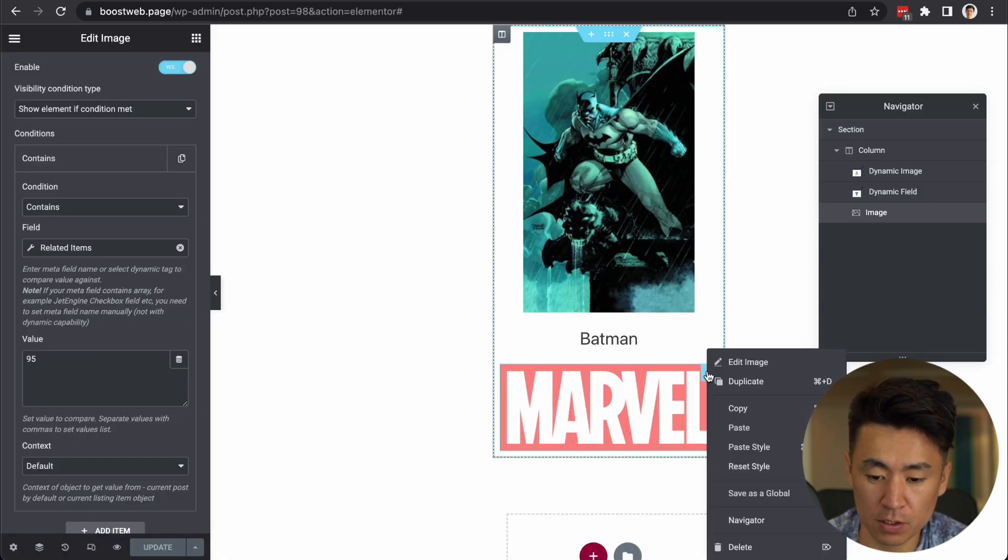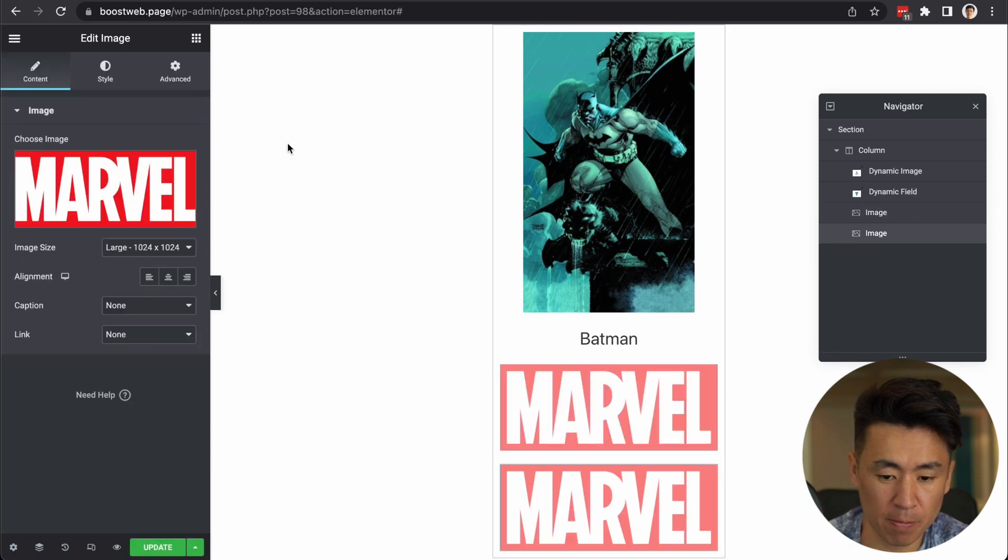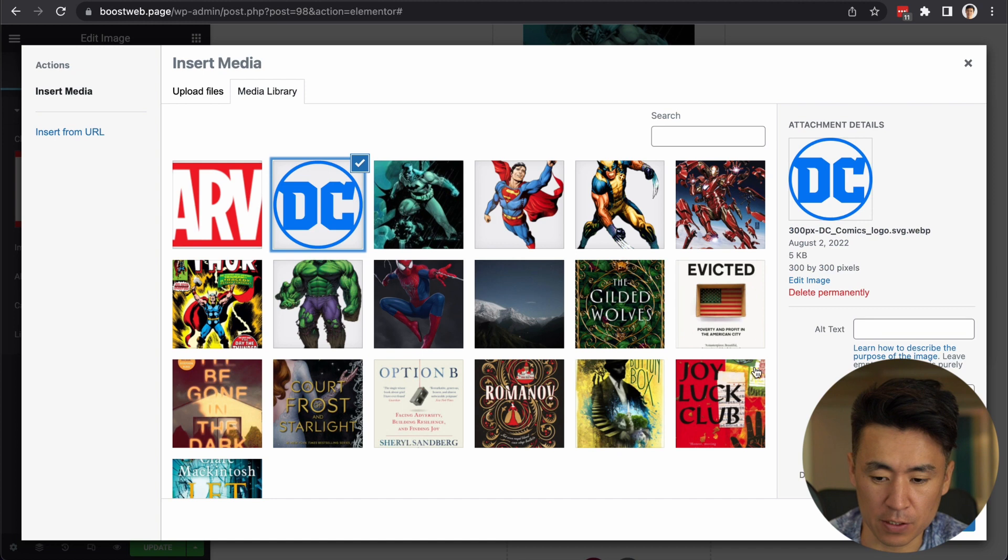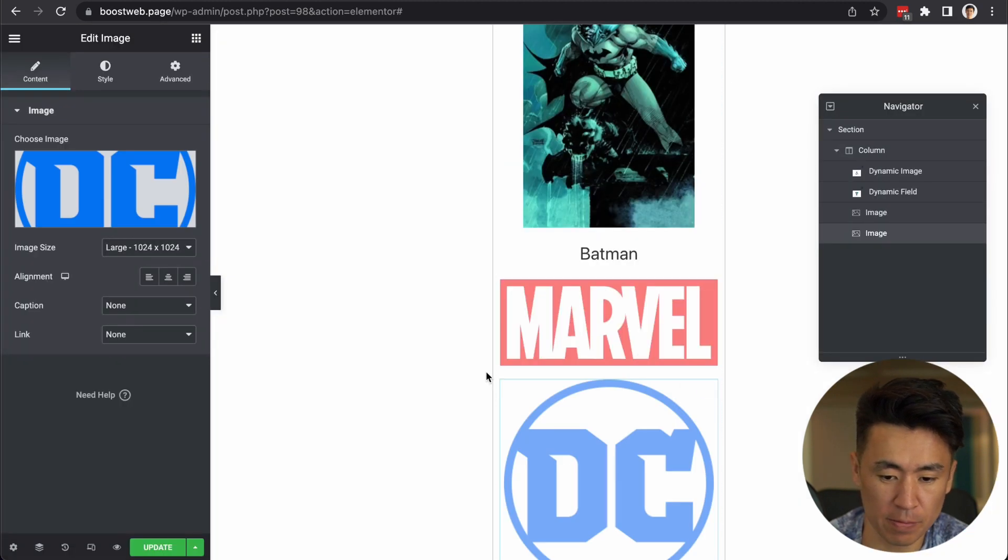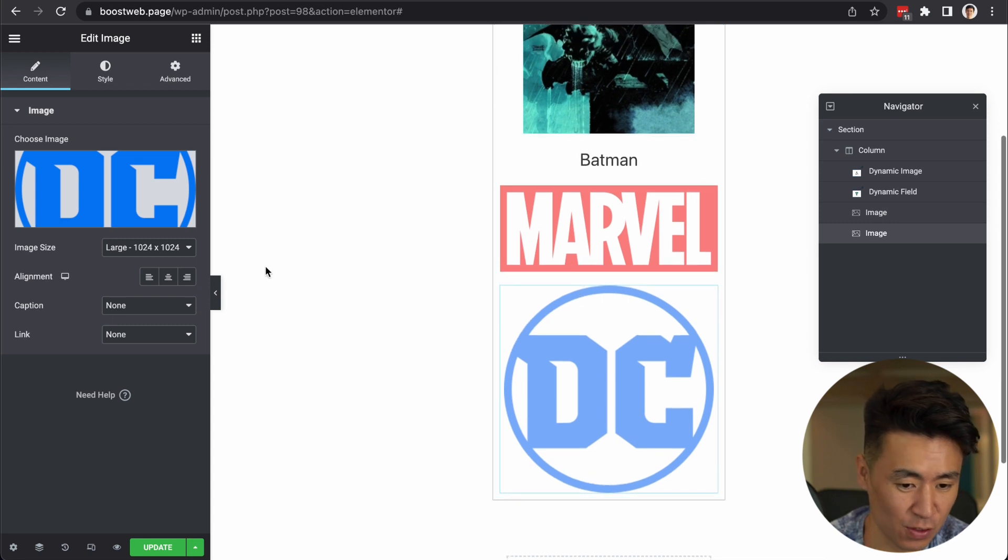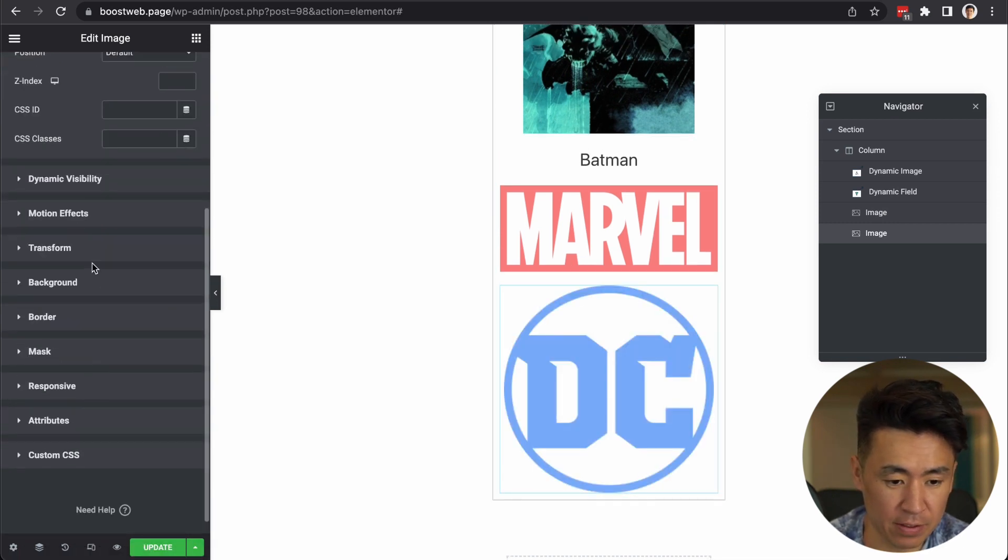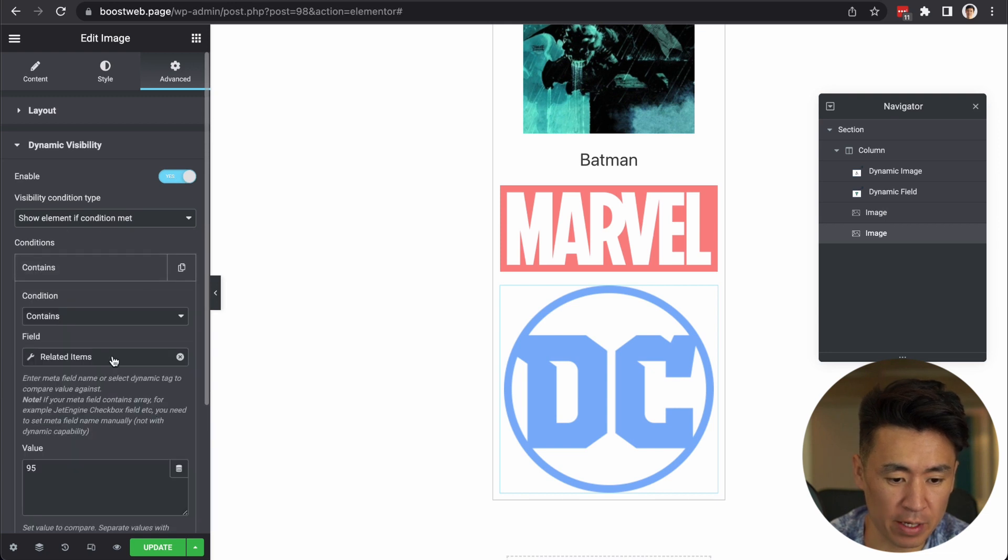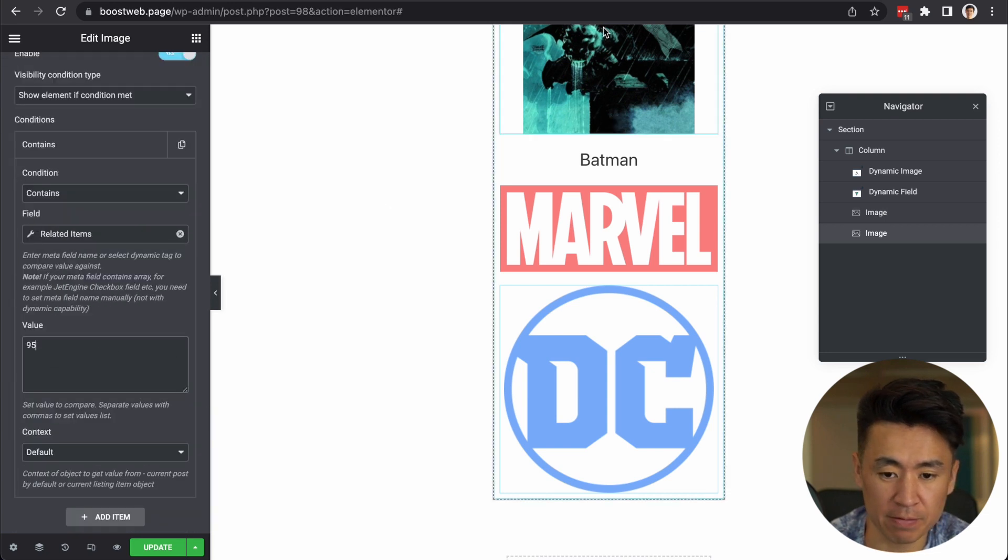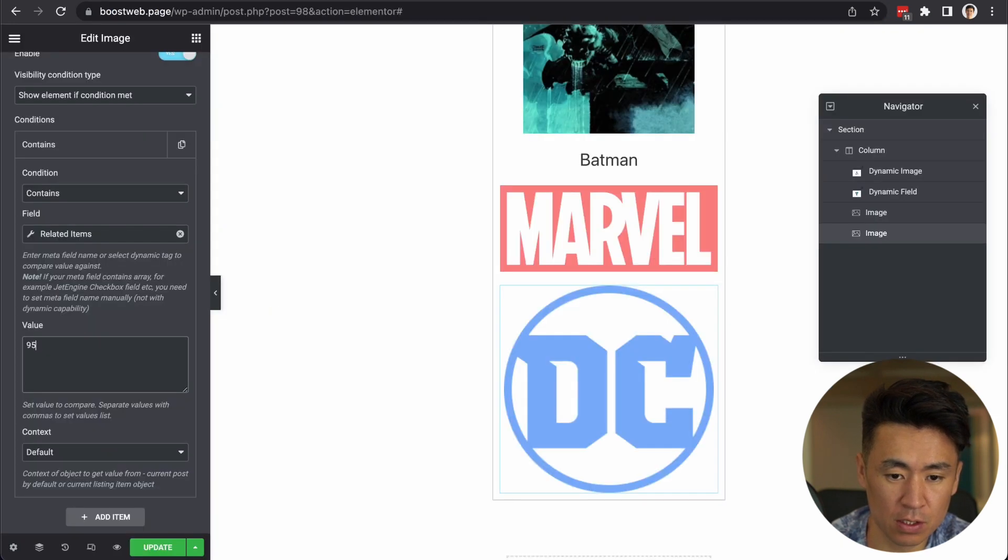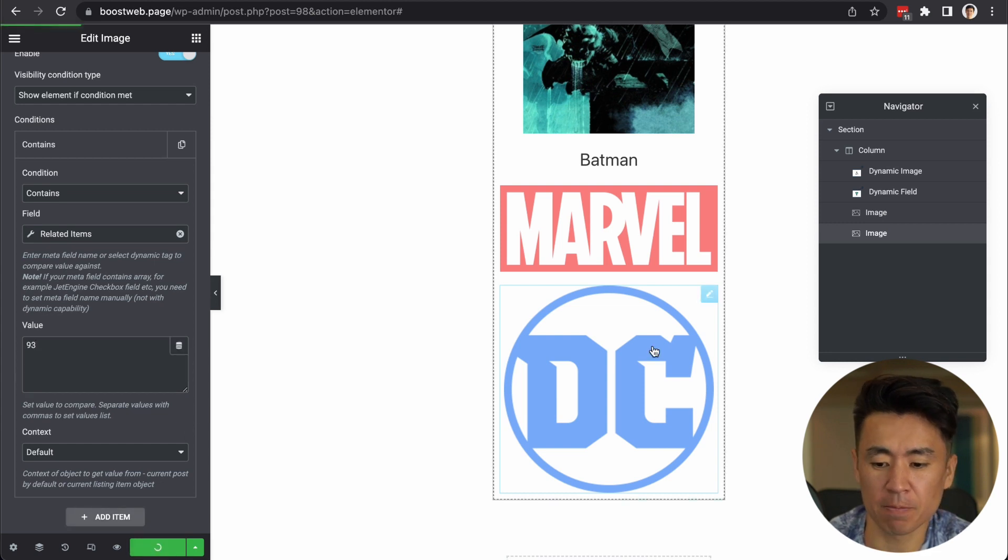We're back here. So maybe we can duplicate this, right? And this bottom one, we can choose DC. Okay. I know DC logo is bigger, I mean, taller. And go back to the advanced tab. Dynamic visibility. Same thing, but it's not 95. DC, mine is 93. So, paste 93 here. And update.